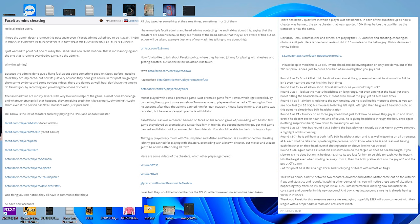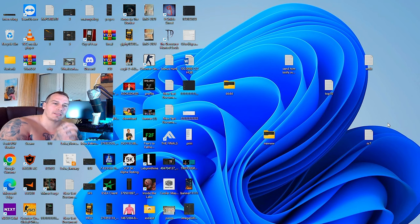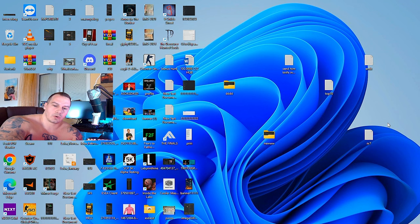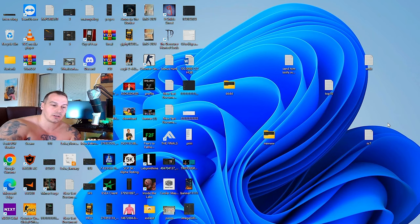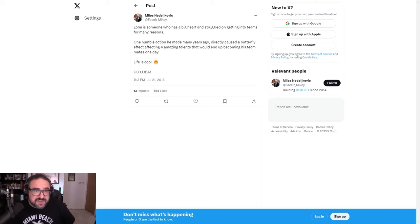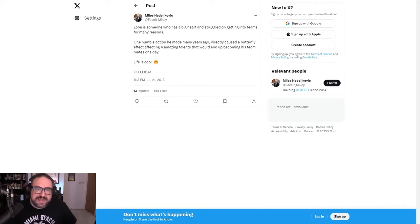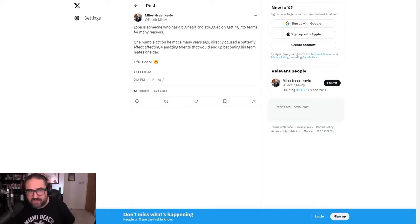That blog post resulted in me working for Faceit on FPLC. I created FPLC as an idea, presented it to the CEO of Faceit. Mikey tweets about me in a positive way. Richard Lewis being mad about that, that he's giving me some credit for thinking of and creating FPLC, making it possible for people to grind FPLC without cheaters and qualify to FPL. Faceit Mikey would say stuff like, 'Loba is someone who has a big heart.'